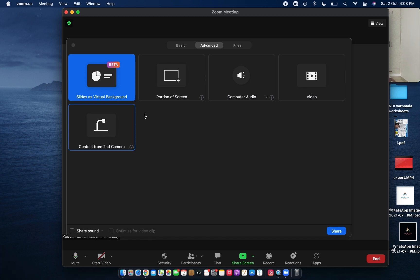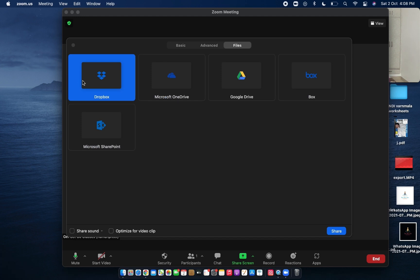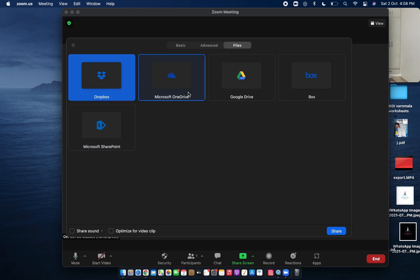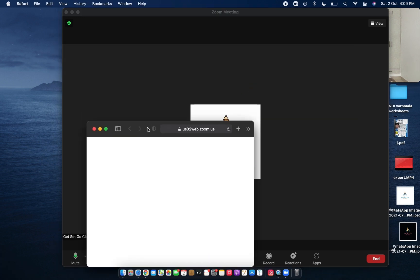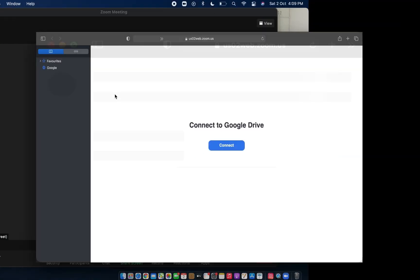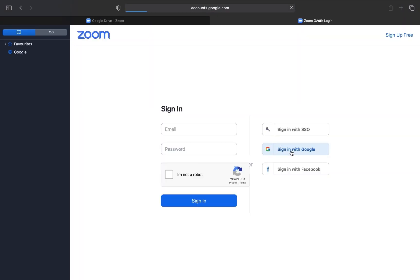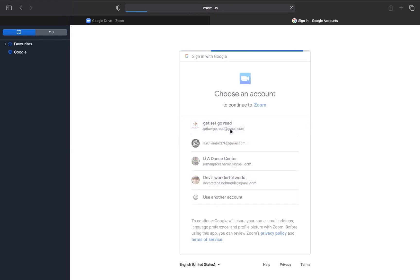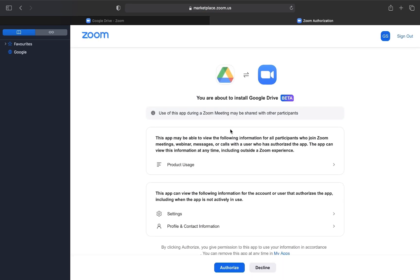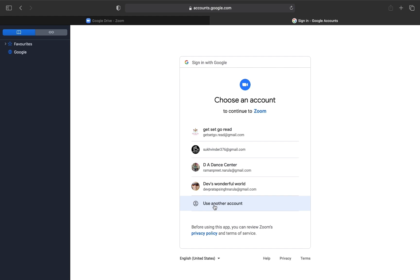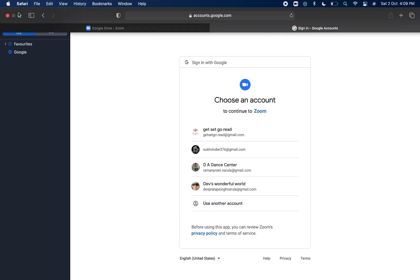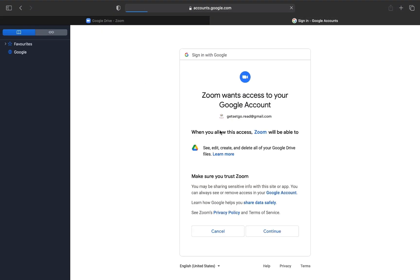Now let's go to the Files option. If you have connected your system with Dropbox, Microsoft OneDrive, Google Drive, Box, or Microsoft SharePoint, it will take you directly to your Google Drive or chosen drive. From there you can open files directly. If you haven't connected it, it will ask you to log in through your email ID and will show you all the files saved in your drive. You just select the file and press Open, and you can share that file directly without needing to download it to your system.